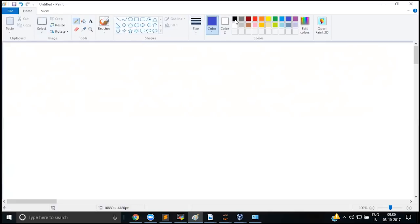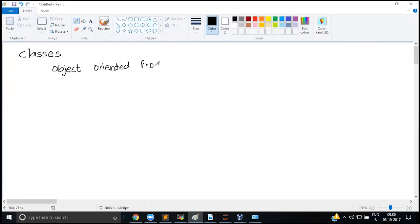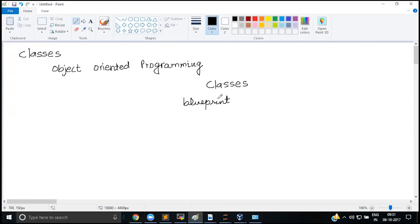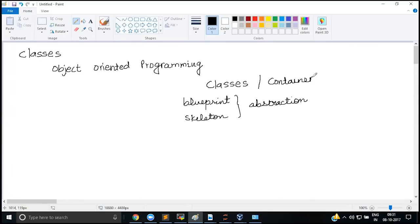Classes are the concept of object-oriented programming, like Java and C++, where you create classes and objects. Classes are essentially a blueprint, or a skeleton, which provides some kind of abstraction. They are also called containers because they contain member variables and functions that work on those member variables.